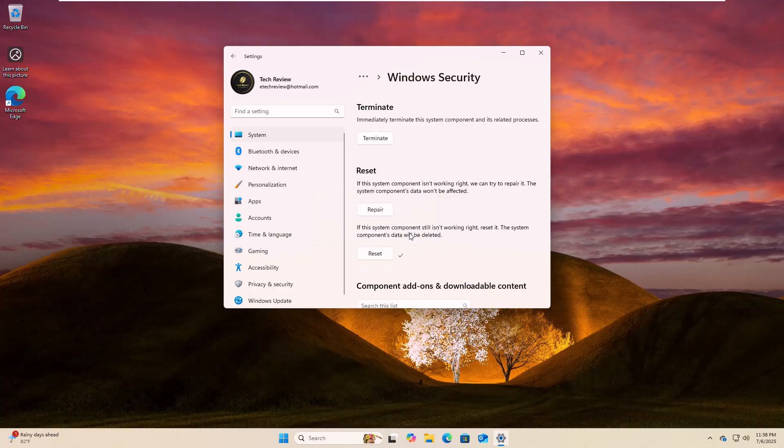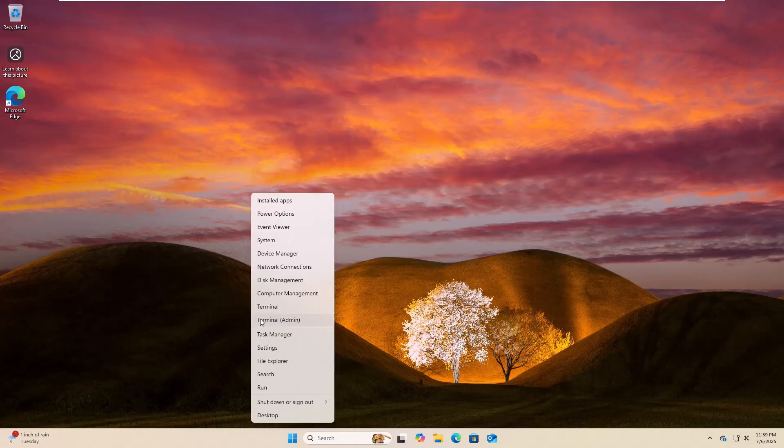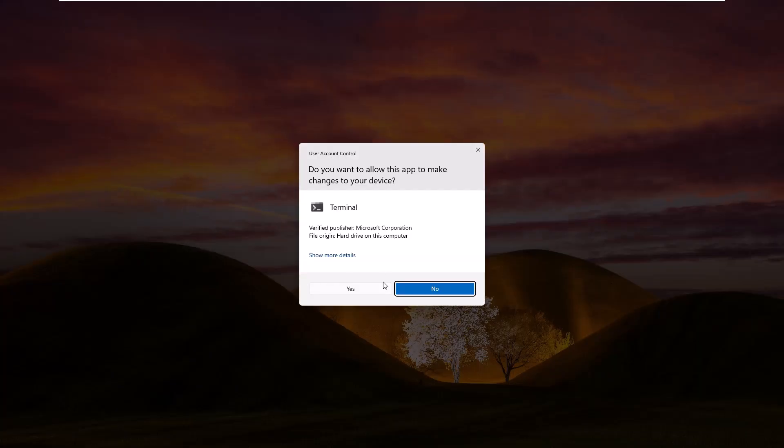After doing it, hope your problem is solved. If it did not resolve your problem, right click on the start menu, click on terminal admin, and click on yes.